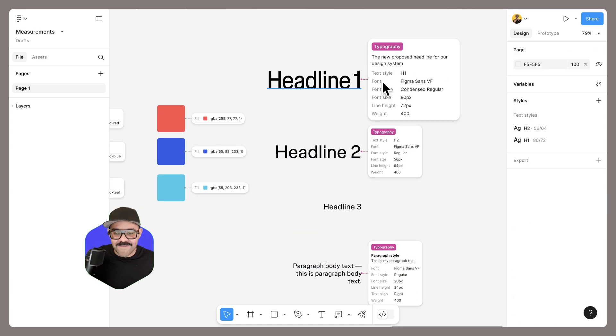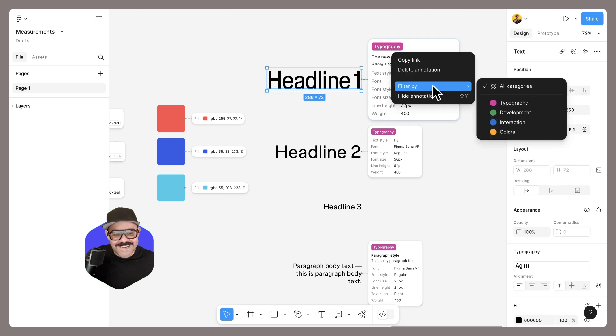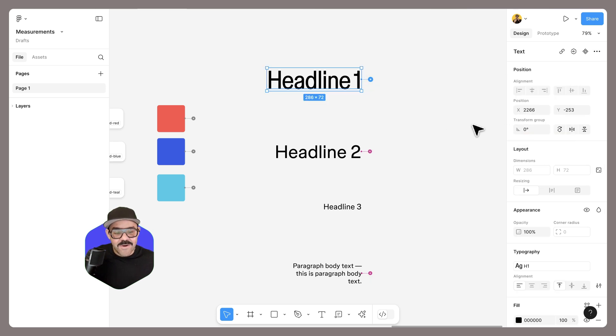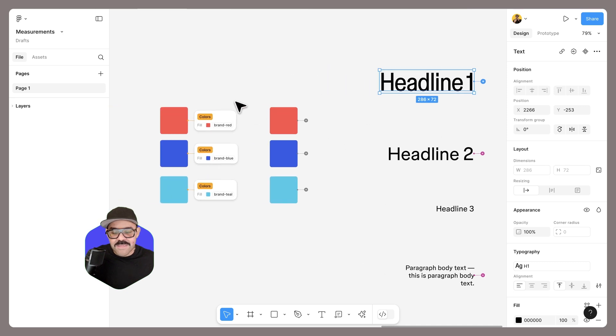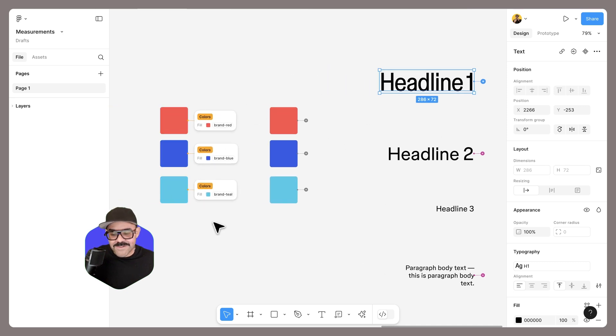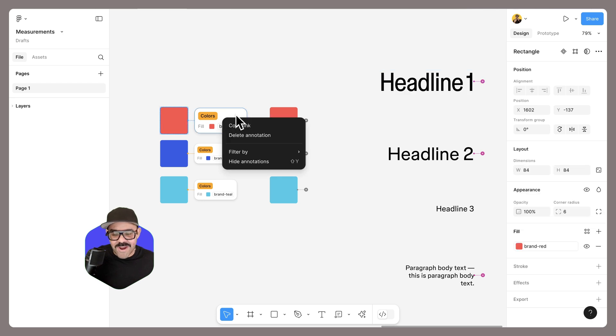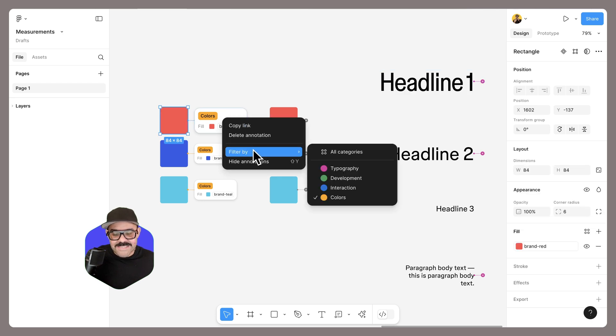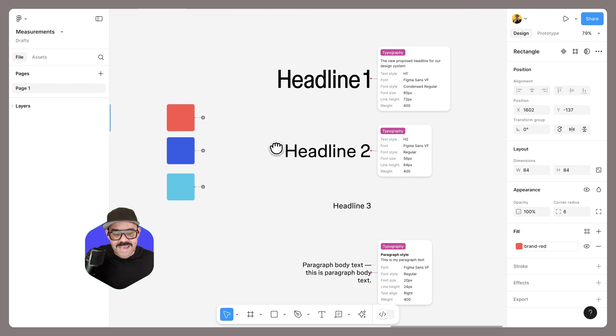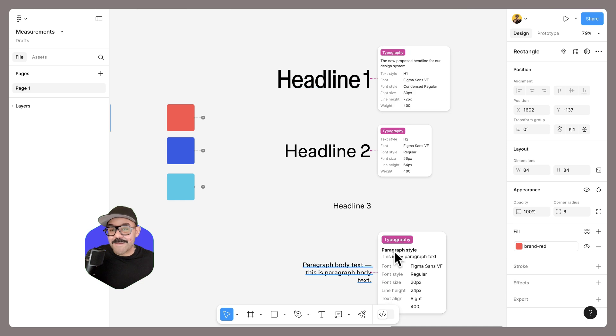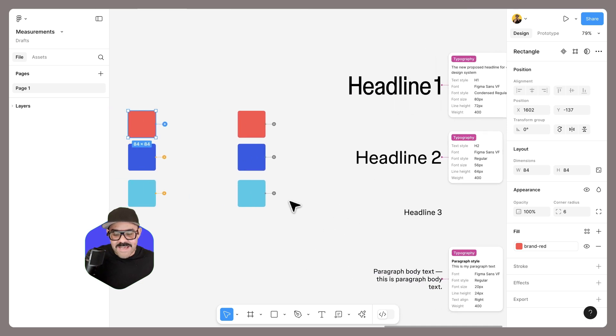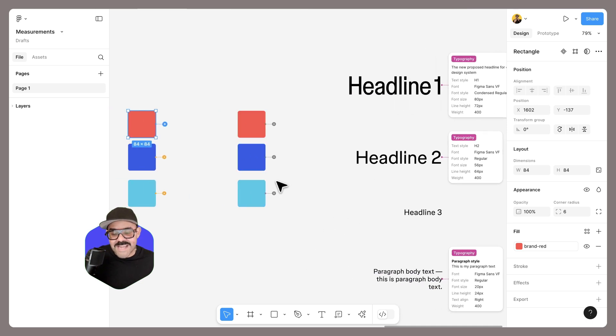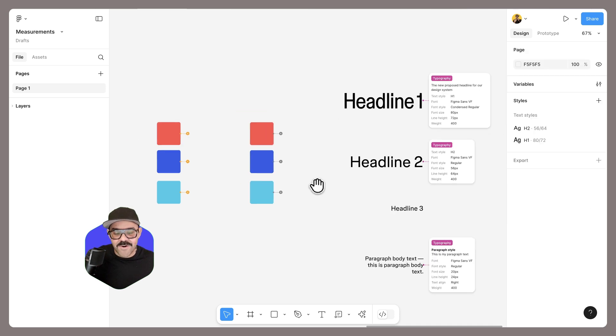You can right-click on any annotation, choose filter by, and only view the category that is currently being filtered. So I can see just the color annotations. I can right-click and say, let's filter by typography. And I will see that the typography annotations—the other ones will still be available, they will just have a bit of progressive disclosure involved.